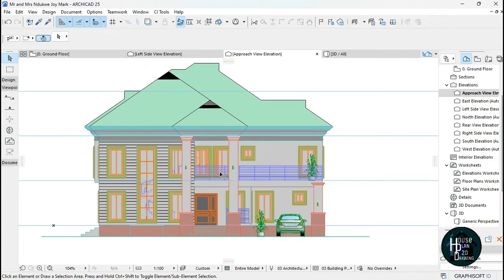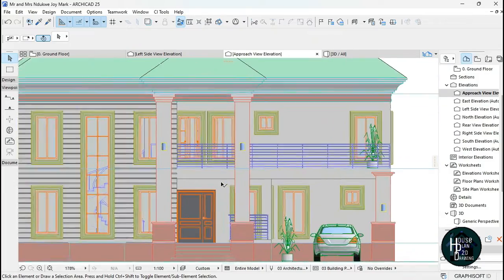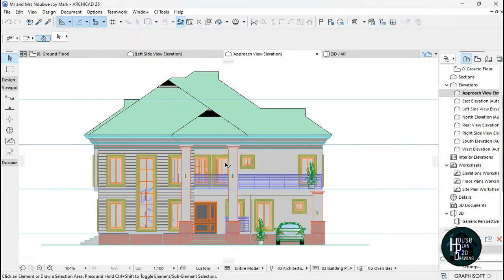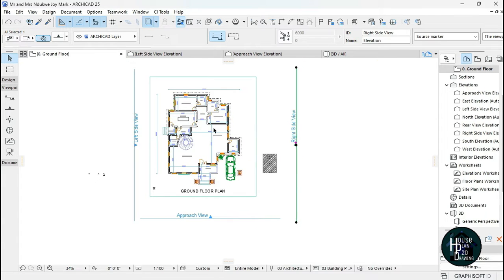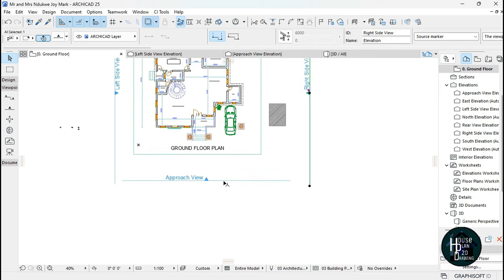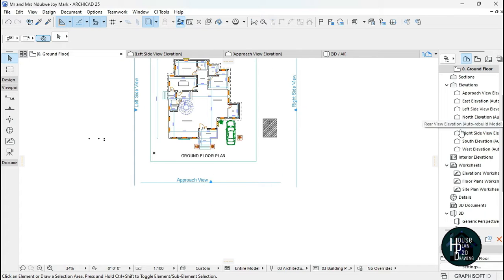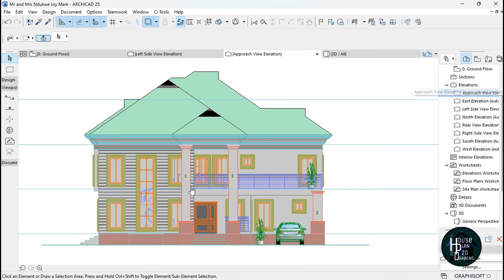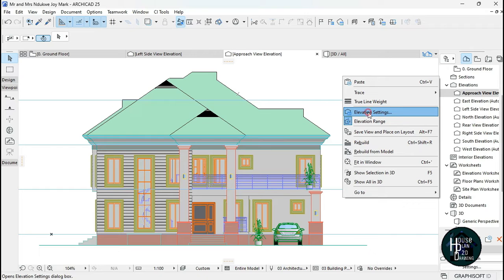Once you've accomplished that, go to the Approach View. When you look at the elevation, you know we don't want it to be transparent. We are working with the elevation we just placed here — the Approach View. You can decide to delete the rest of the elevations: the north, south, east, and west. Double-click on the Approach View, then right-click and click on Elevation Settings.